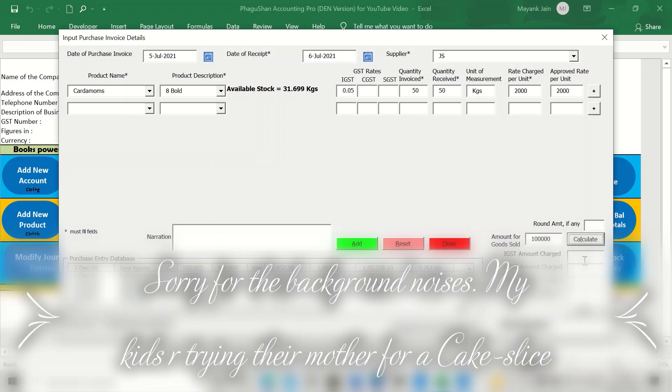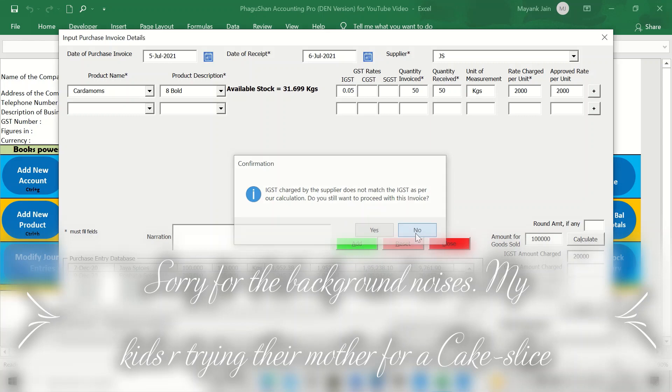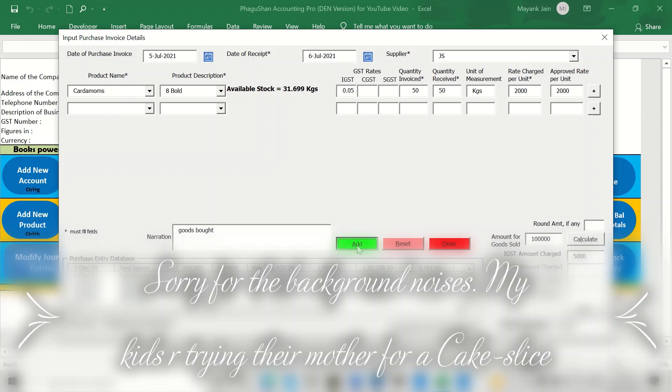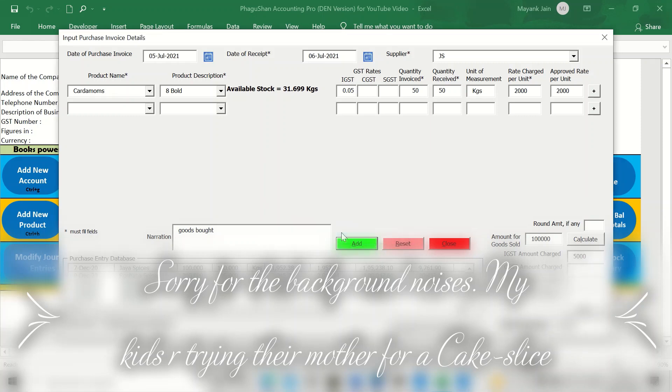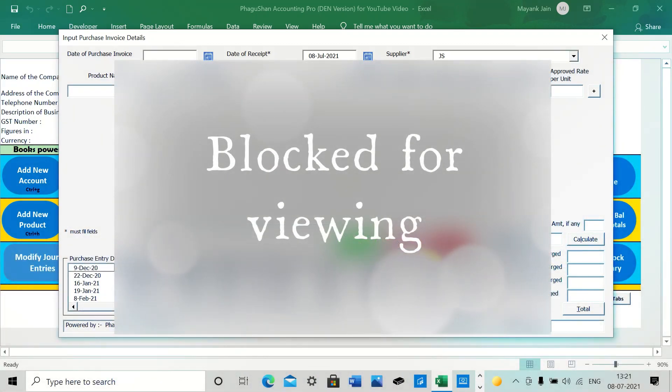Here, the 1 lakh rupees has come, the IGST. Now, let's say by mistake, the party has charged you 30,000 rupees and you go to total. The system will alert you that the IGST charged by the supplier does not match the IGST as per our calculation. Do you still want to proceed with this invoice? Of course, you do not want to do that. Let's say we say no and then we change this amount. It should be 5,000 rupees total. So at various places, the checks and balances are already there so that the chances of mistake are minimal. So now you enter. That's it.